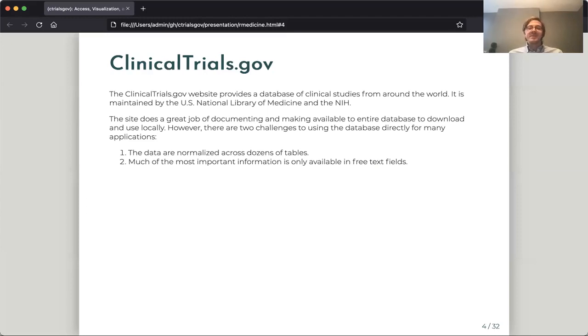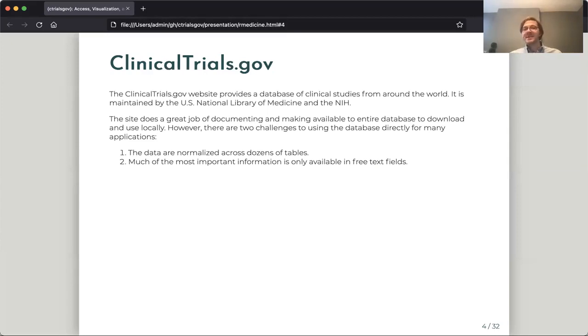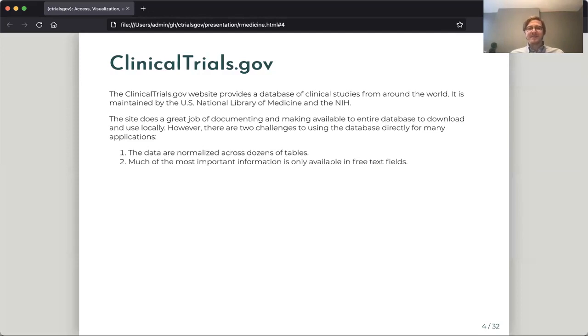The two challenges are, first, that the data are normalized across dozens of different tables and you need a lot of expertise to actually put them back together. And secondly, a lot of the most interesting data that we want to work with within the database is actually contained inside of free text fields and requires using some text analysis techniques to actually extract them.